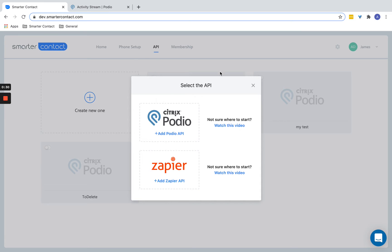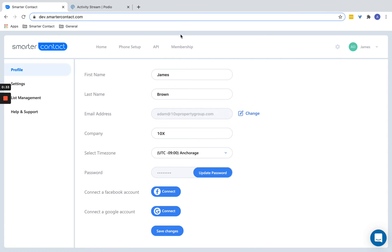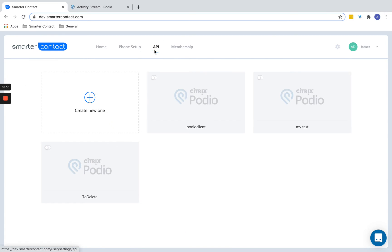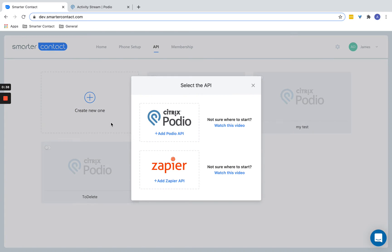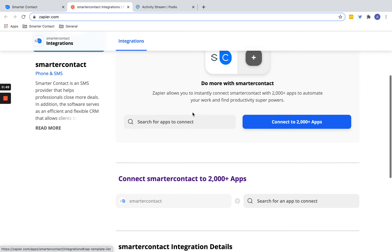First, you're going to go into this API screen. In the settings menu, click API, and you're going to create a new link. Next, you're going to click this button here, add Zapier API, which is going to redirect you to our setup and launch page.